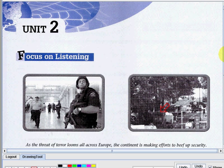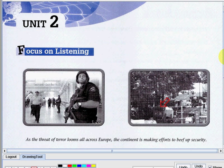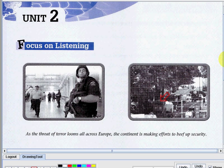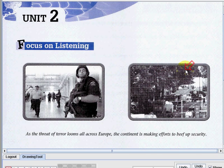So for today, we are now in Unit 2 of our book. So let's now focus on the picture. We have two sets of pictures in here that are related to the article that we will be reading.